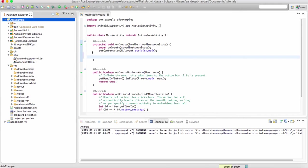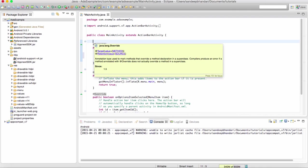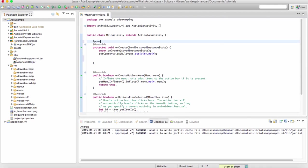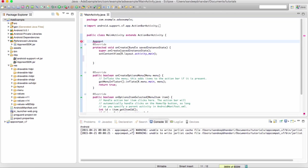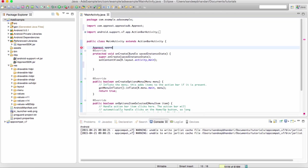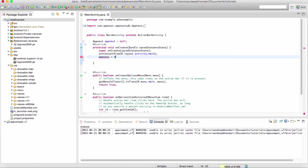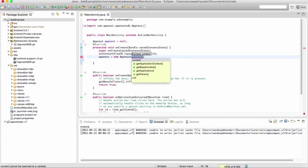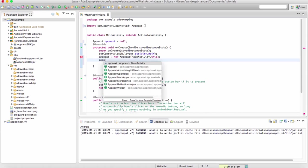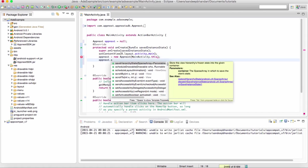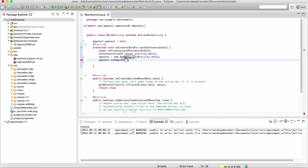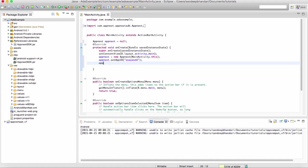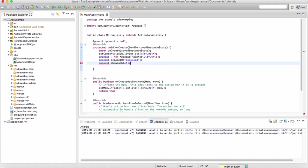Then we need to write some three lines of code. So we initialize the variable. Here we need to pass the context which is the current activity. Then we set the app ID. App ID you can get from AppNext dashboard when you create a new app in the dashboard. I am just putting some random ID here. Obviously the ad is not going to work. And then we say show bubble.